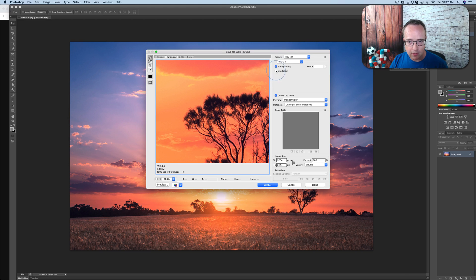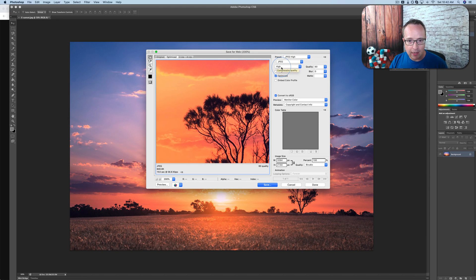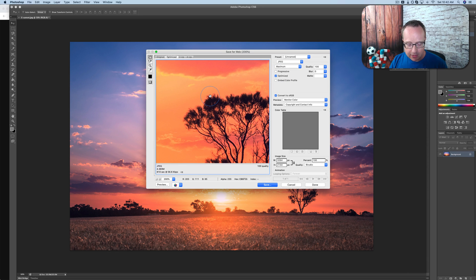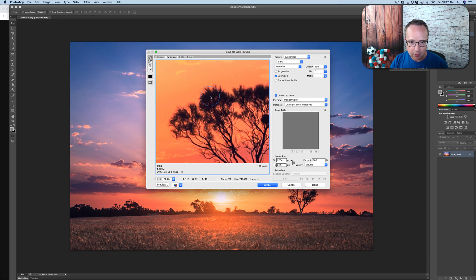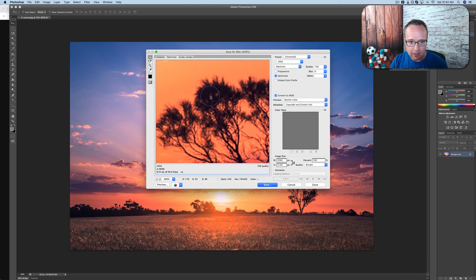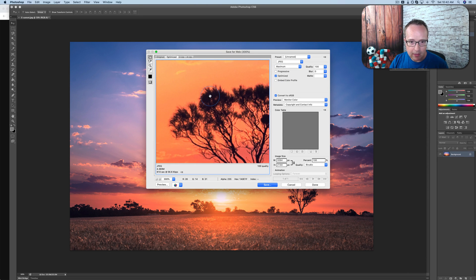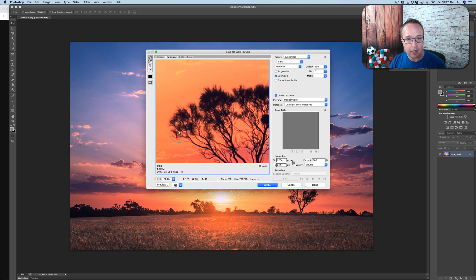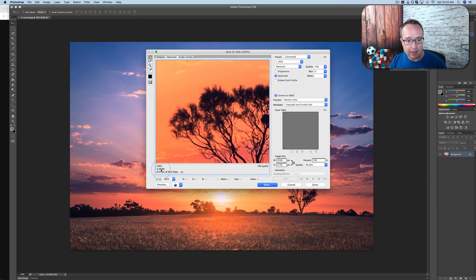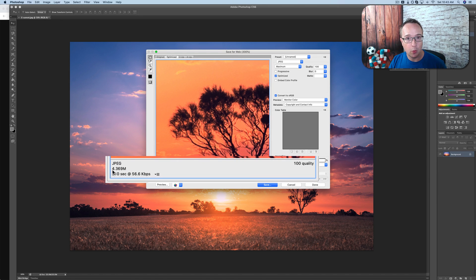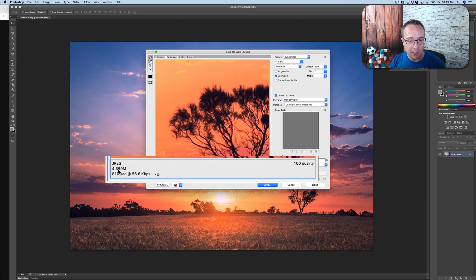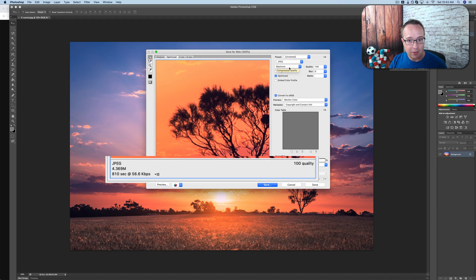So first, let's look at JPEGs. A JPEG on high, let's go to maximum actually. Maximum, if we zoom right in, we see that the edge of the tree looks quite nice, quite refined. And the size of the file is 4.4 megabytes. That's huge for an image. Huge. You don't want an image that size on your website because that destroys your load time.